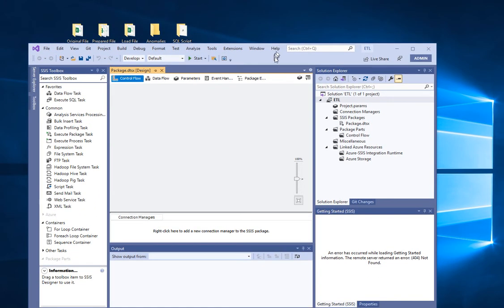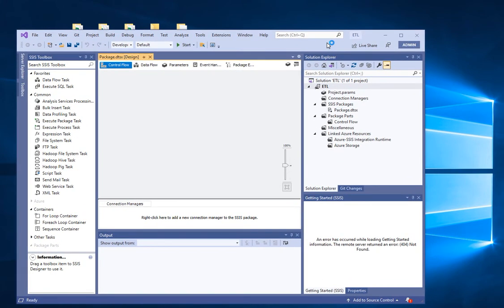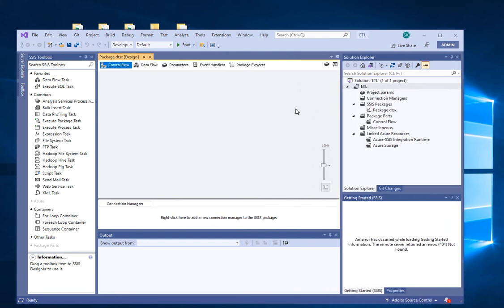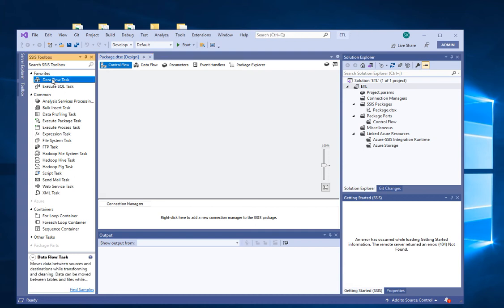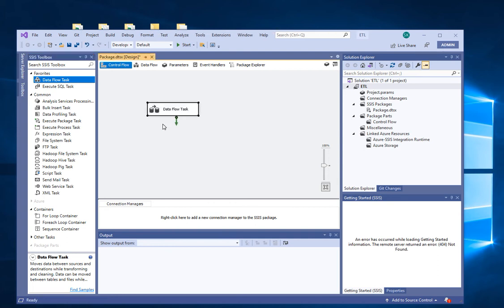This is what you see. On the left-hand side, you want to click on the Data Flow Task, and just drag it over here onto the canvas. Then you might want to give it a name — something like a date, for example 11-23-2021, to specify when it was created or keep track of it. You may be creating many more of these.